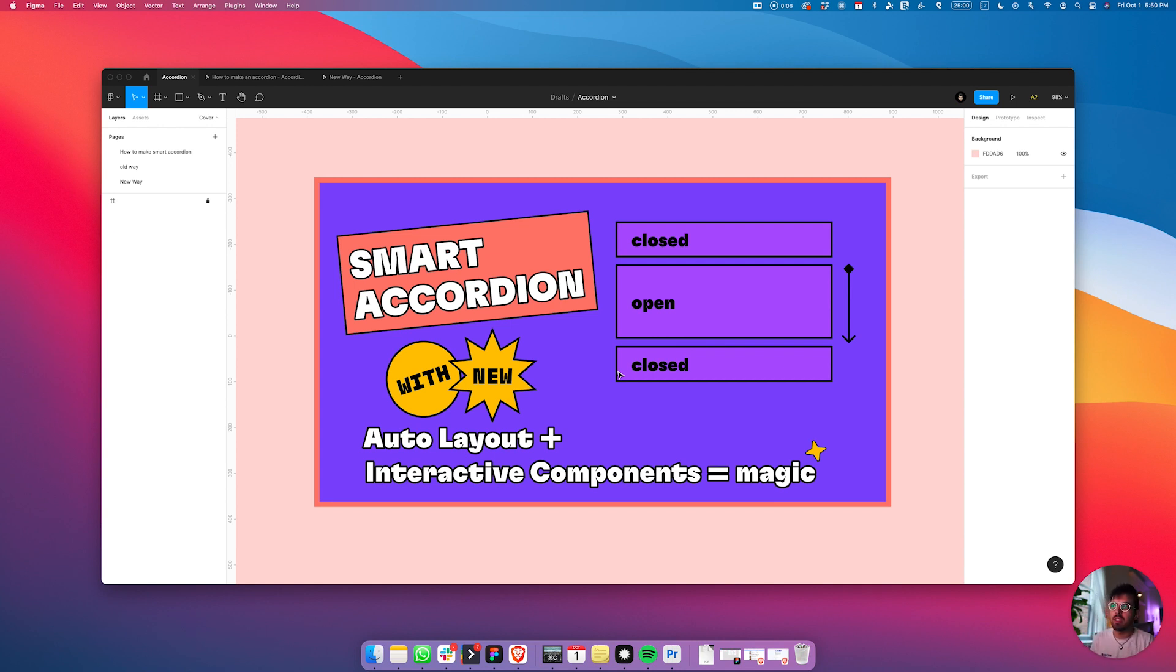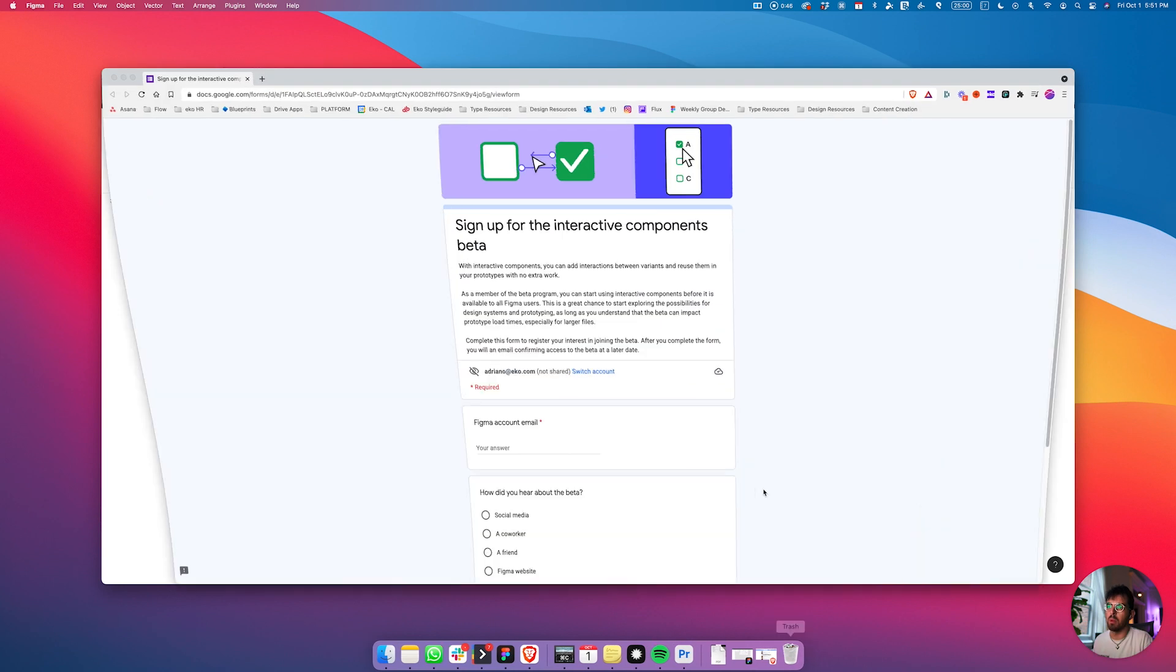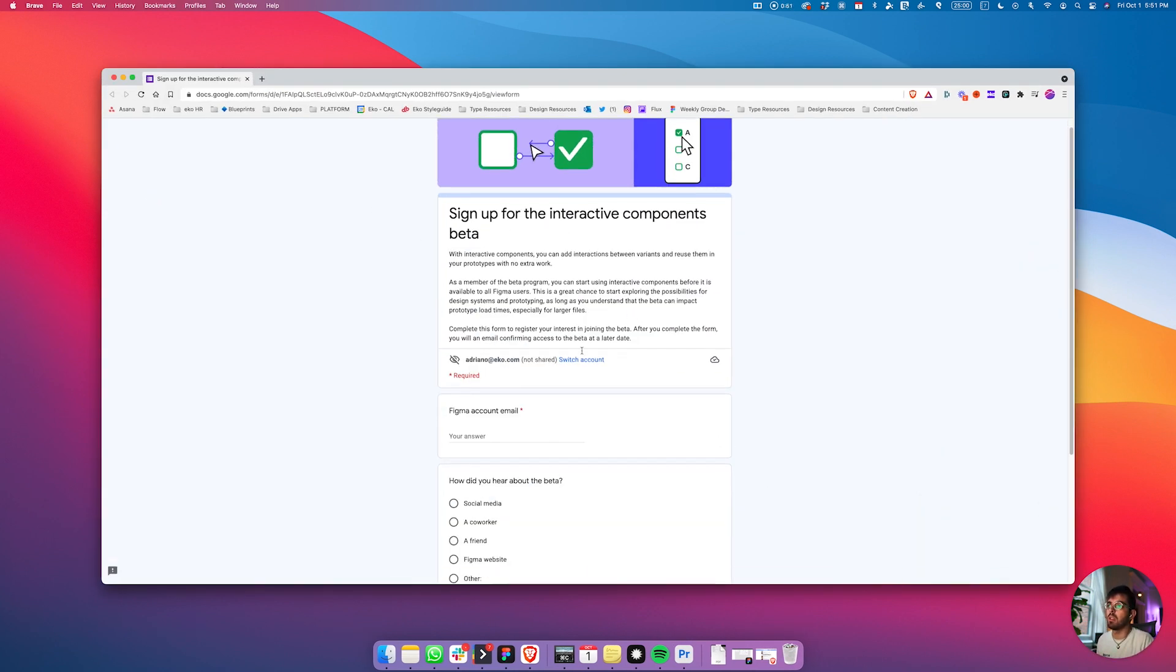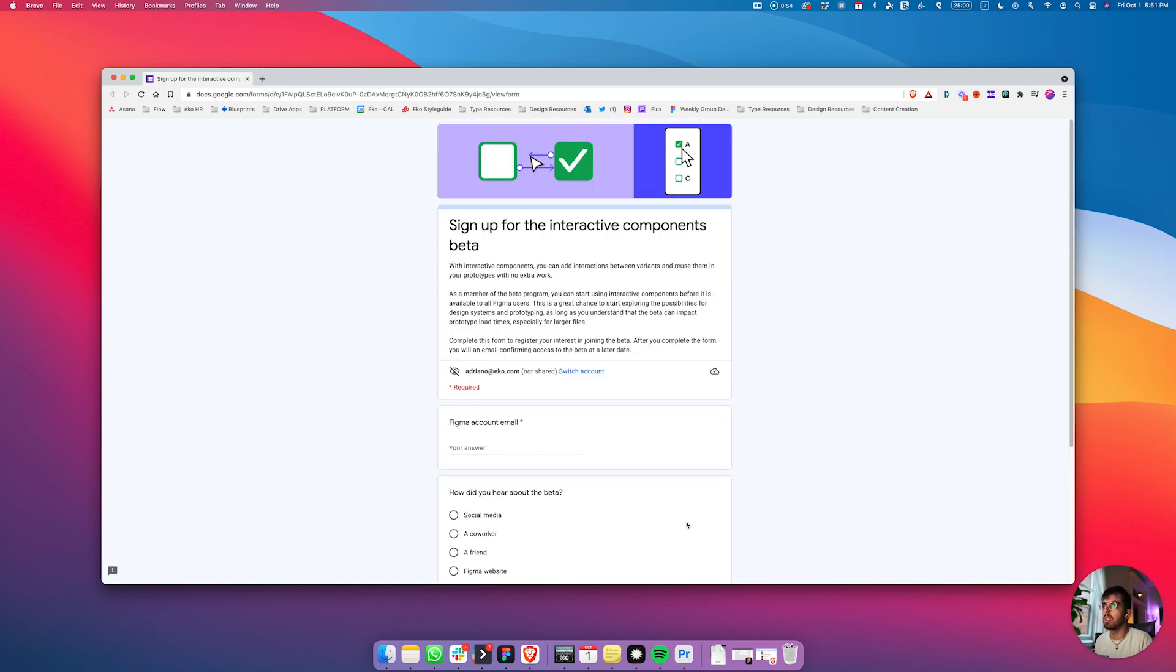Figma just released an update to auto layout that works with interactive components and it's so good. This is going to skip many steps. Before we jump into it, if you don't have interactive components beta, I'll put the link in the description that you can sign up for and it should be available to you shortly, but it's still in beta.